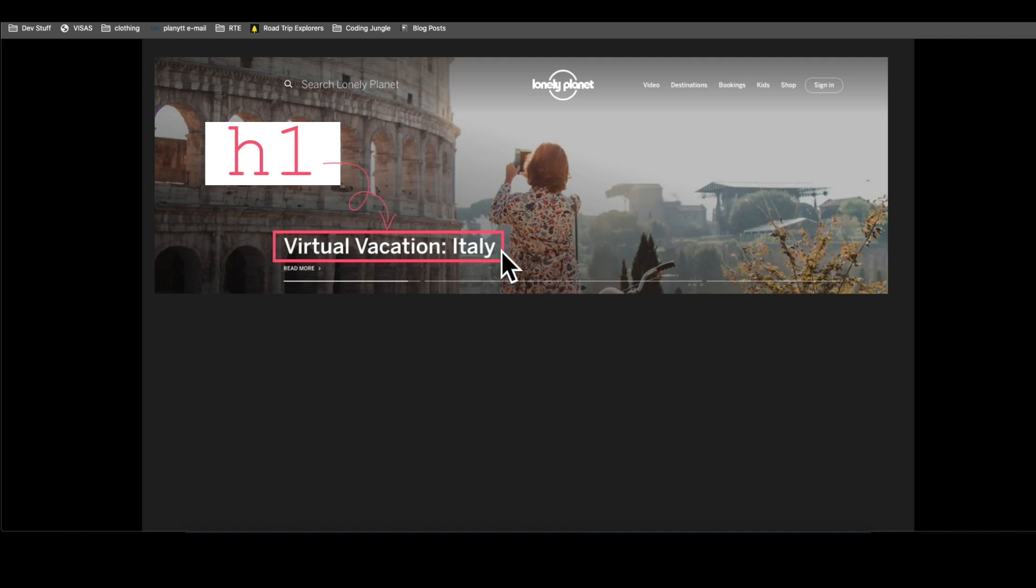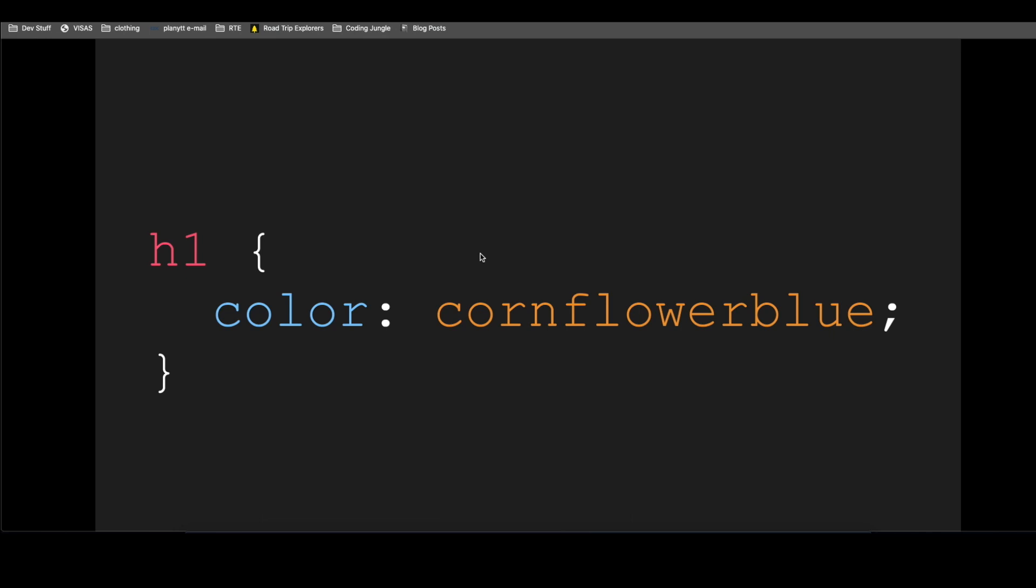This is an H1. So if we would want to style this or change the color of this with CSS, then we would write something like this. H1, the HTML selector.